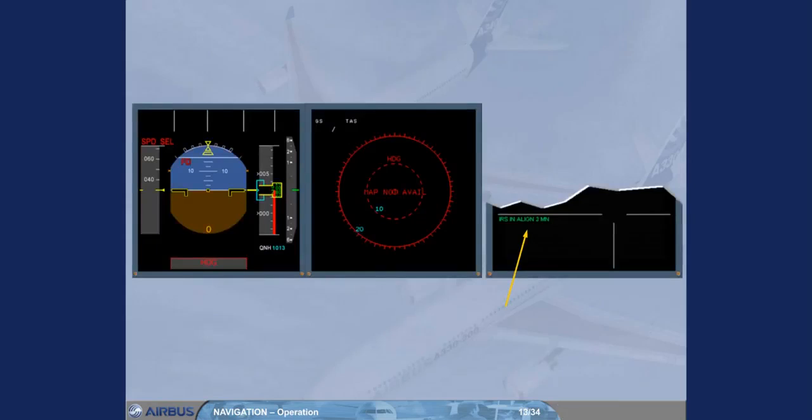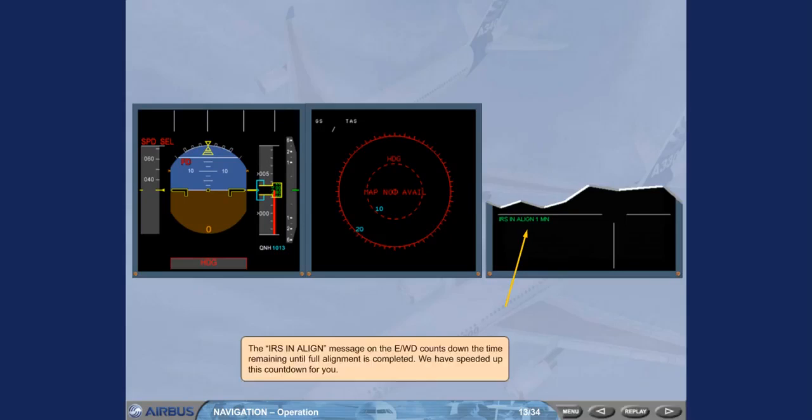The IRS in align message on the engine warning display counts down the time remaining until full alignment is completed. We have speeded up this countdown for you.